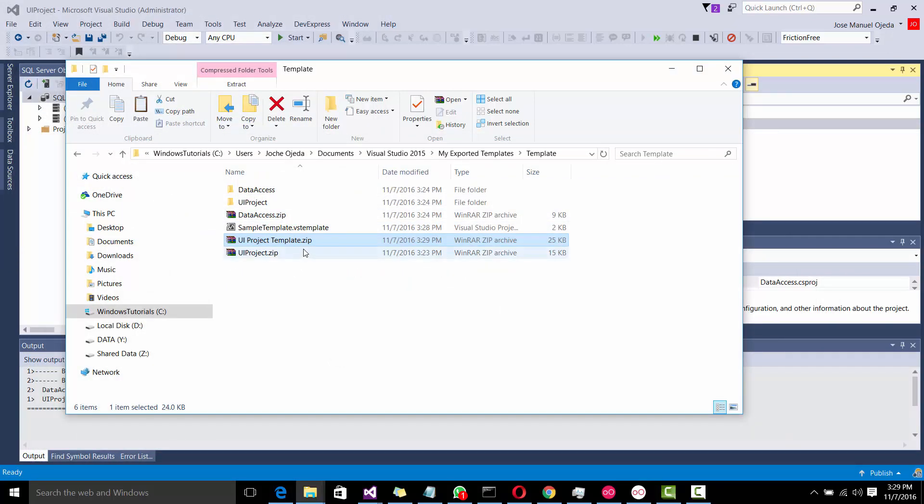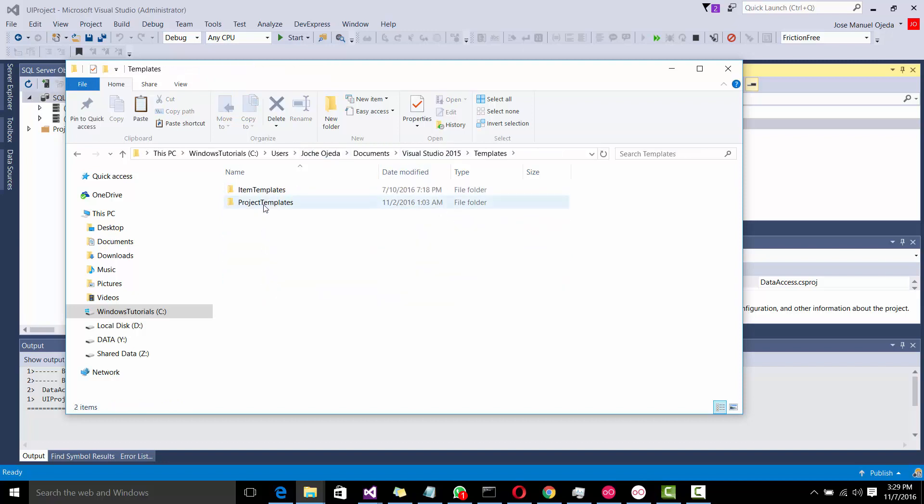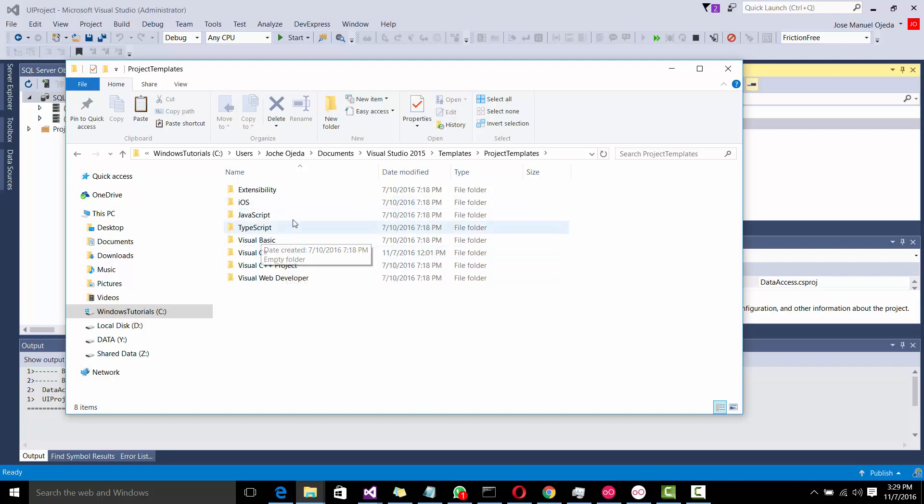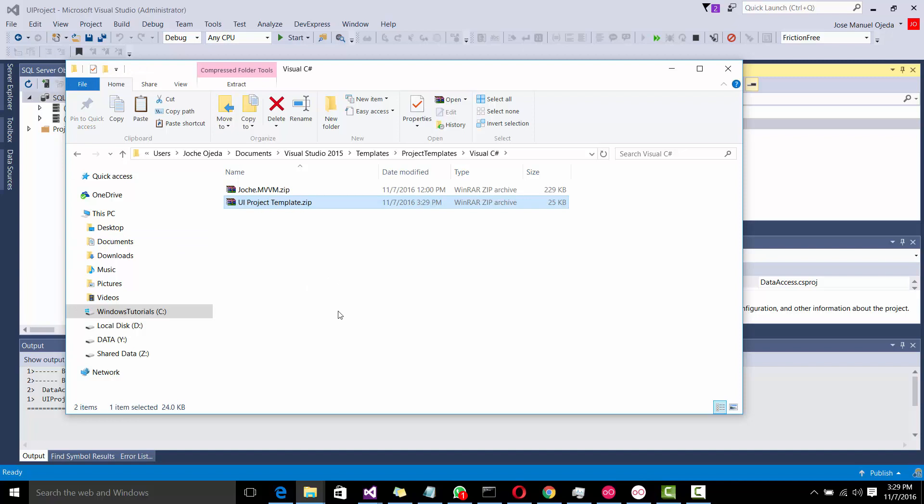Then, you copy this. You go to Visual Studio, then templates, project templates. And you can, whatever category it is, you put it on that. It doesn't matter. You can put it in Visual Basic if you want. But in here, we're going to put it here. This is the one that I created before that is a template for Xamarin. We're going to paste it there. And that's it.